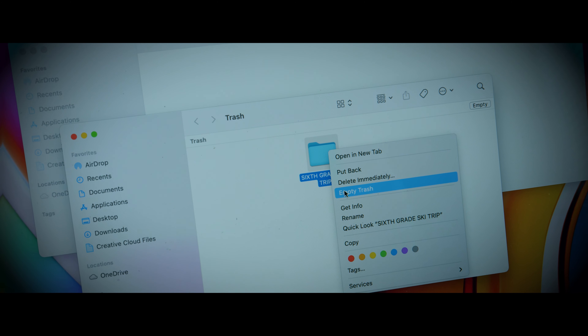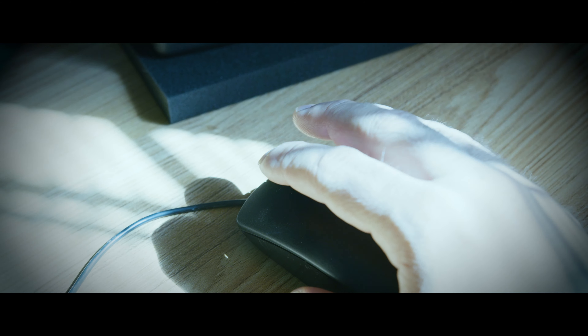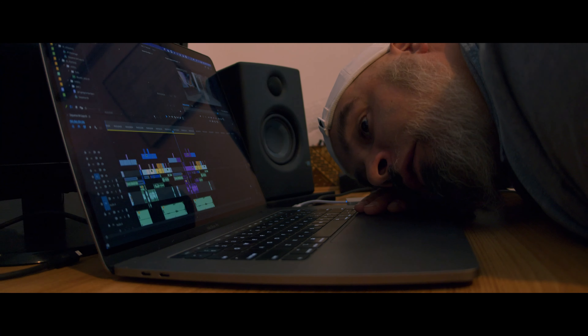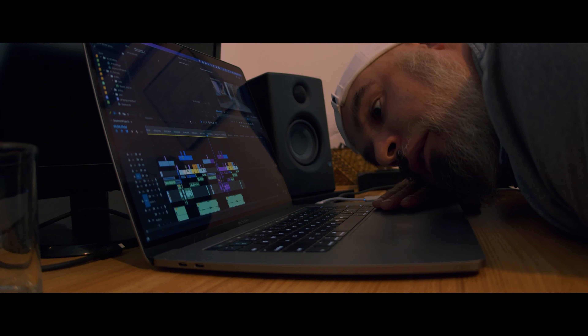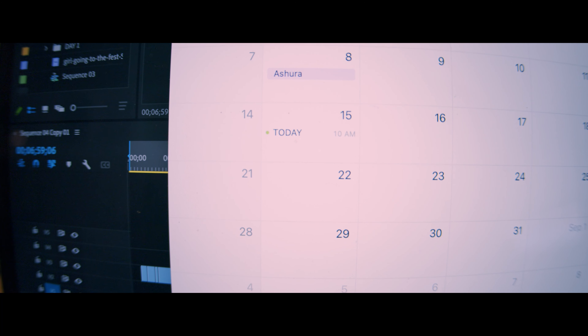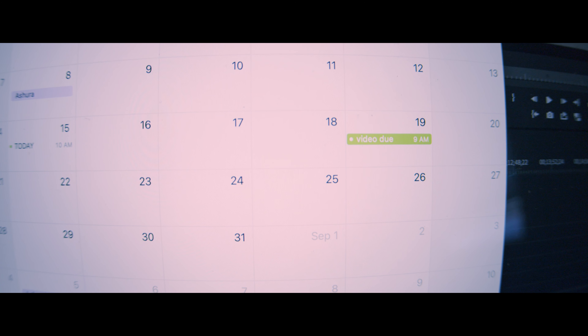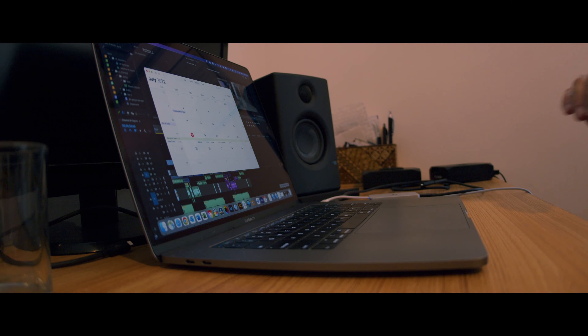A few swift clicks and those files are in the bin. Your finger hovers over the empty trash button. A dream? A nightmare? The deadline is only at the end of the week, and you breathe a sweet sigh of relief — until you realize you're gonna need a bigger boat.